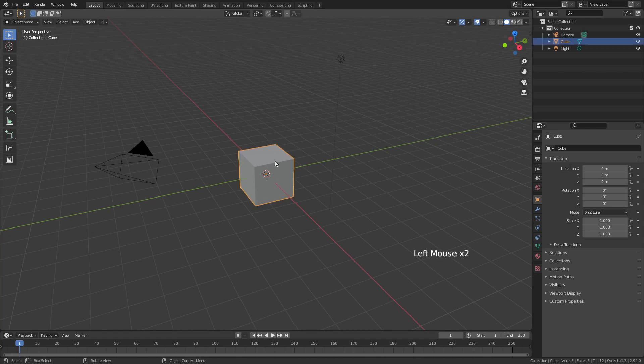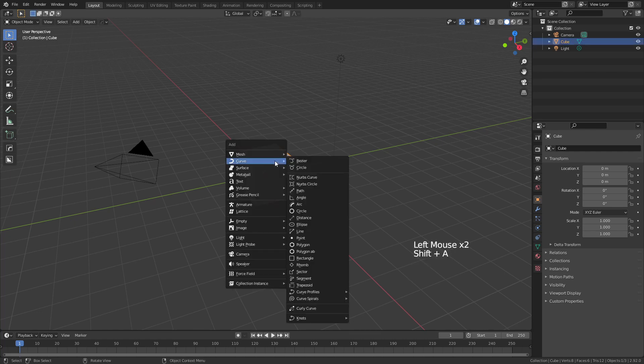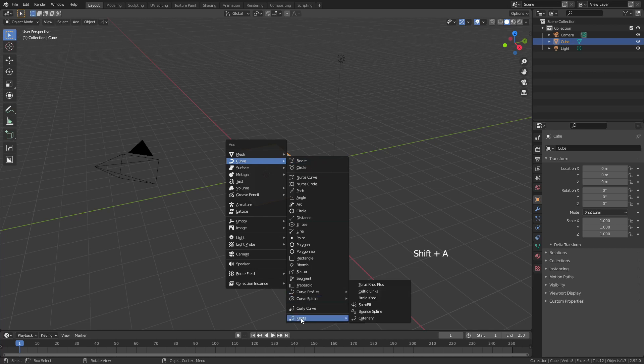So simply left-click to select, Shift-A, Add Curve, come all the way down to Knots, and we're going to choose Bounce Spline.